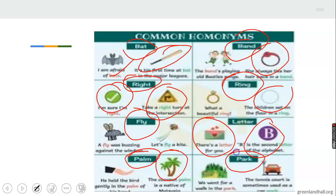We have 'park' — a place where people go for relaxation or to see nature, and also 'park' means to make a vehicle stop, as in 'you park the car.' So these are all homonyms — lots of words that have the same spelling and the same pronunciation but mean different things.